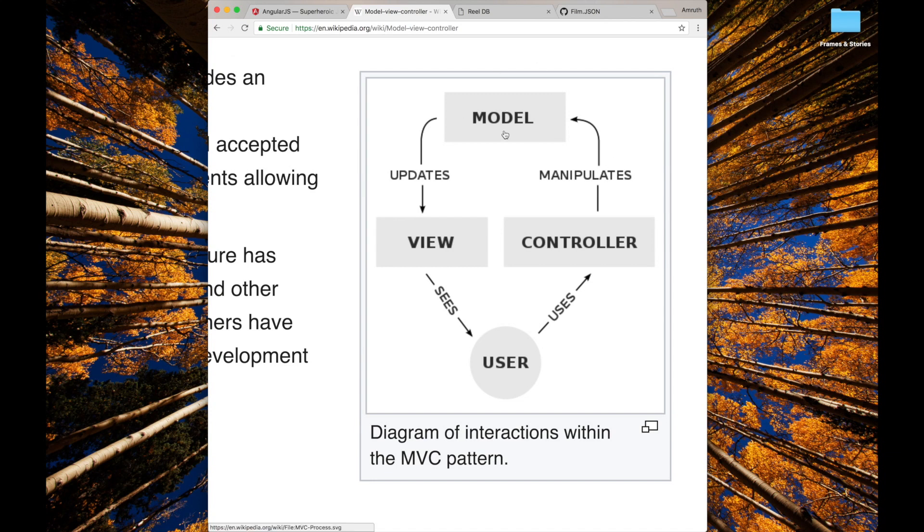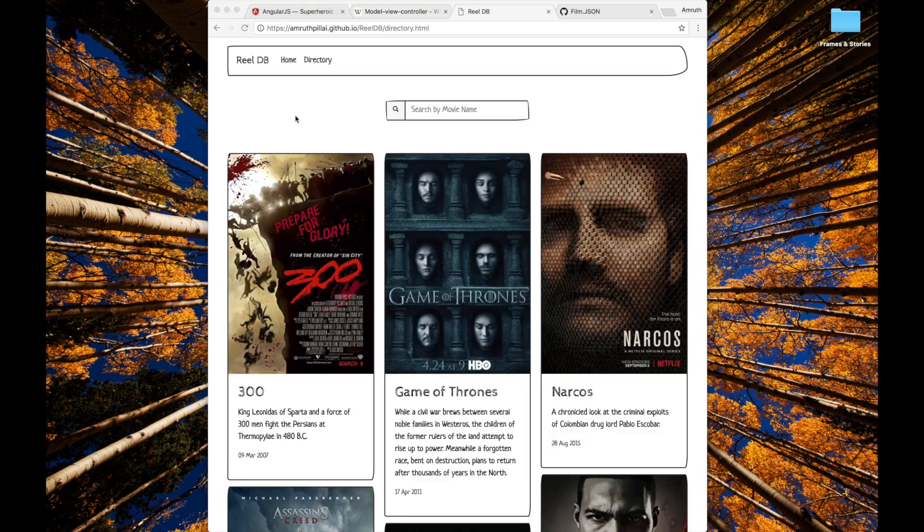Here the model contains all of your data or a data store. Views know how to display that data which the user will see. The controller manipulates the data which is in the model.